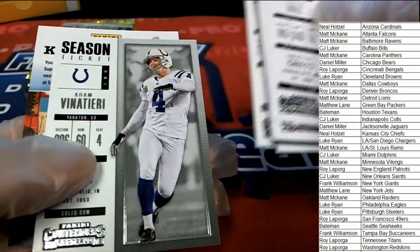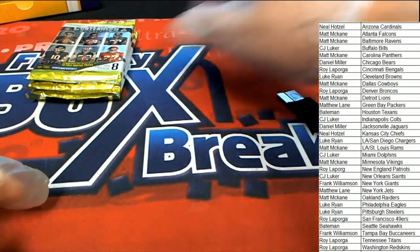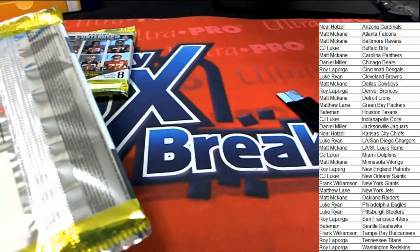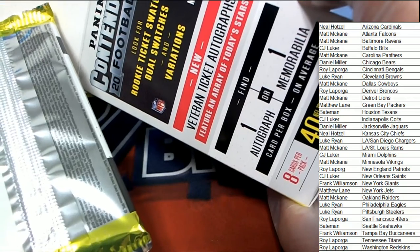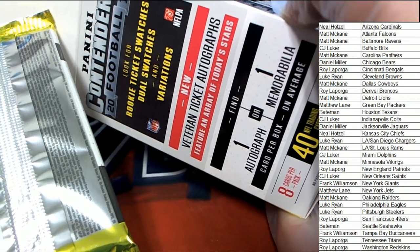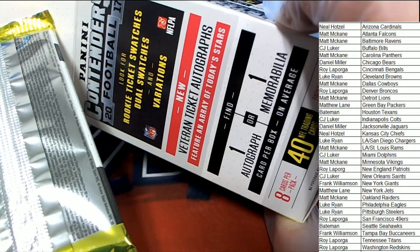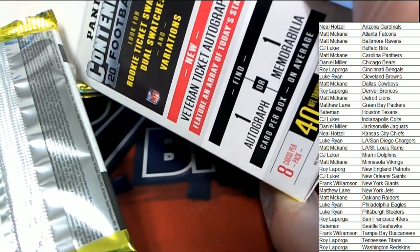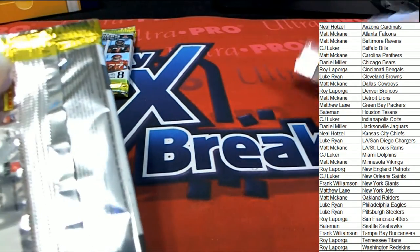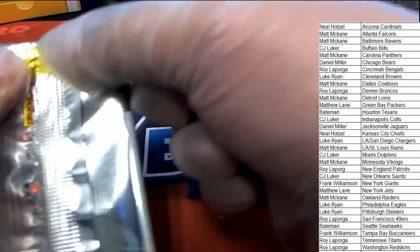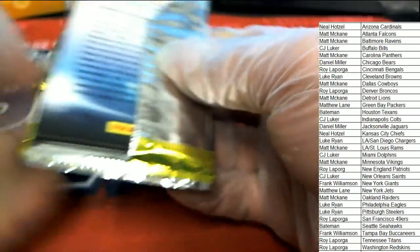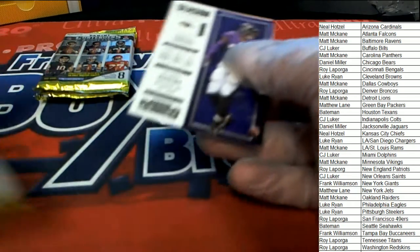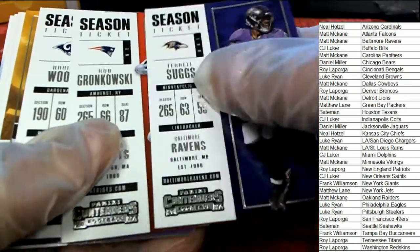Man, wouldn't it be great to see a Mahomes auto? There are no autographs guaranteed in this break, but you can hit autos. On average, we've got an autograph or memorabilia on average is what it says. So there is one hit coming up in the break.